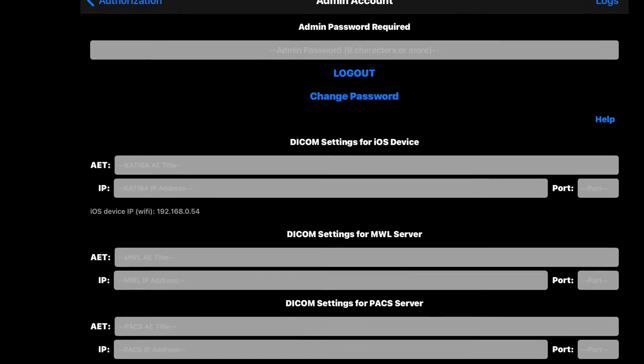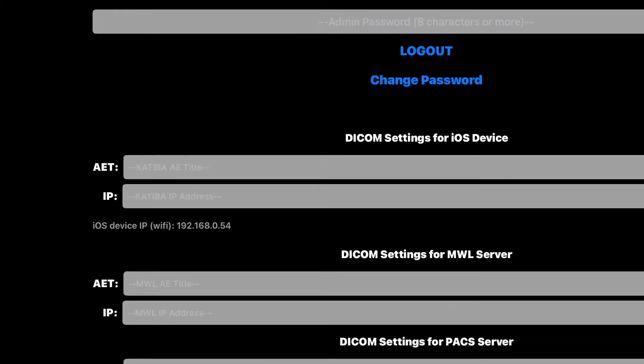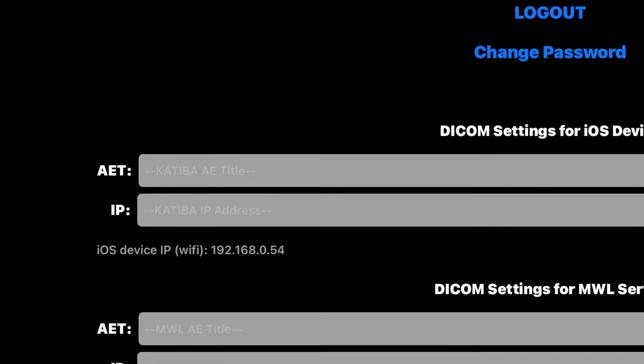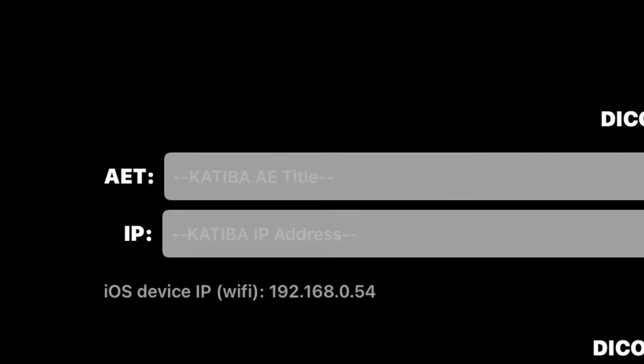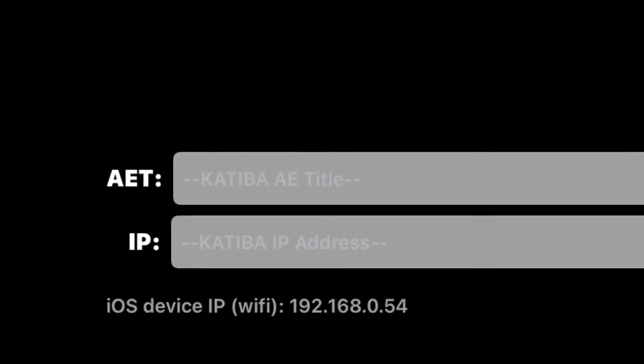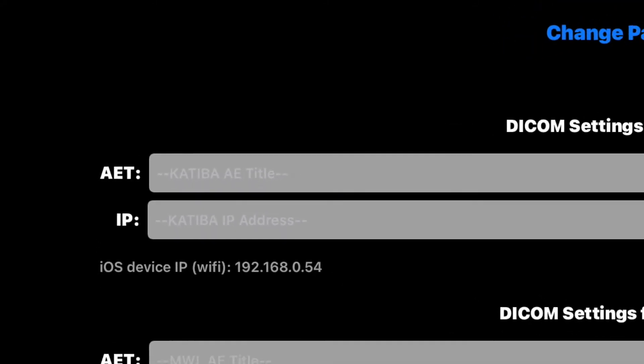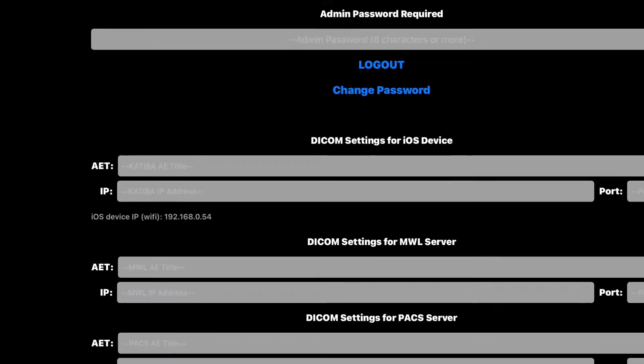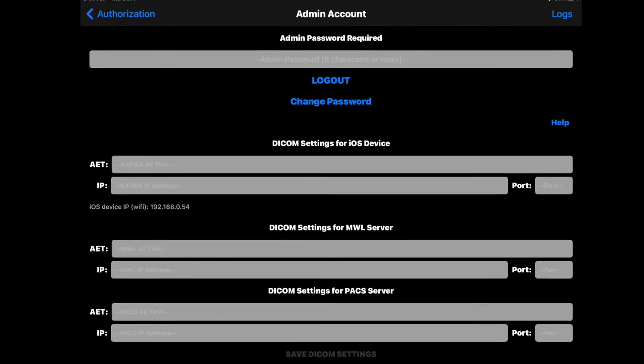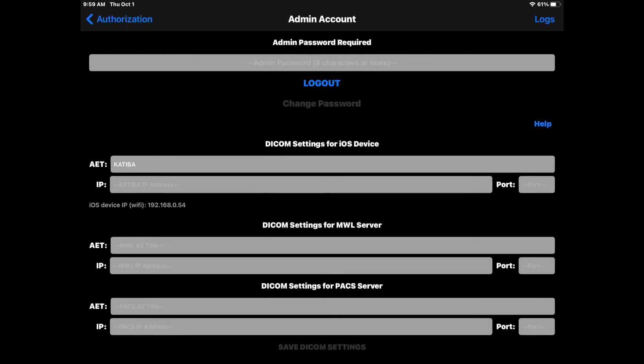Enter an application entity title or AE title for your iOS device. This very same title must also be registered on your DICOM server. We recommend using Katiba as a unique title for the app.